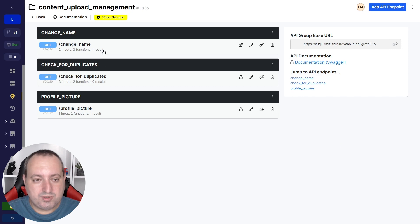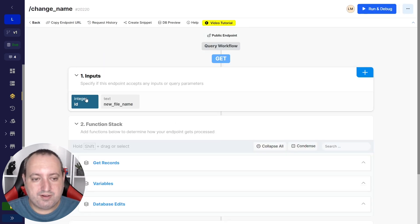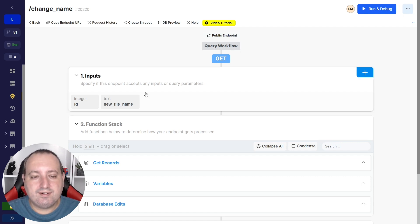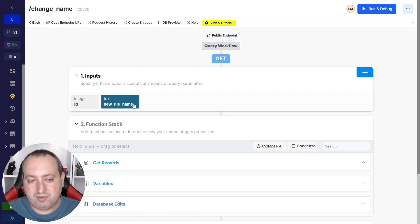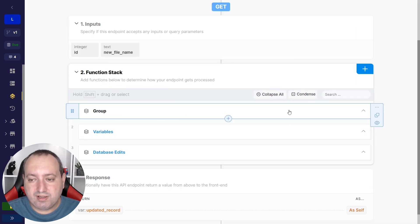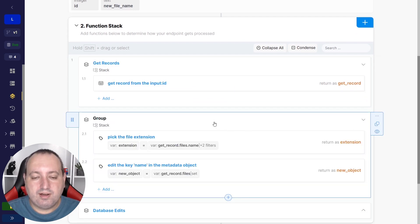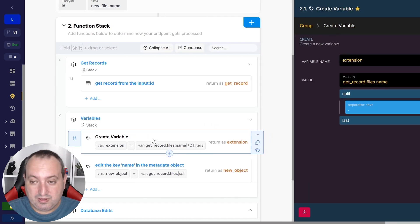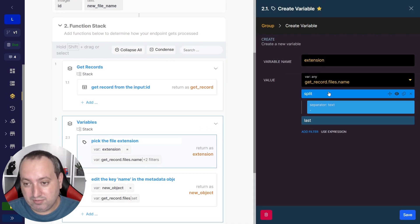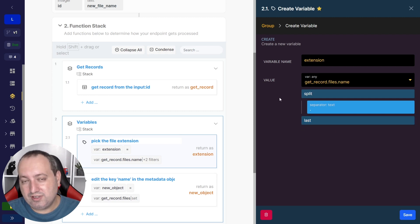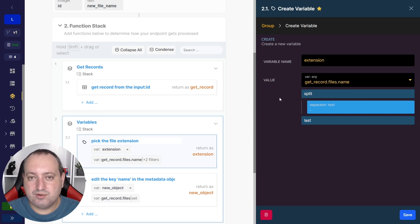Now let's check out the second flow, which is changing the file name. The inputs are the record ID — because we want to modify a certain record and will pull it based on that ID — and a text field I'm calling 'new file name', which provides the text for the new file name. There are basically three steps. The first is getting the record based on the provided ID. Then we create two variables: the first one picks the file extension by getting the current file name, splitting it using a dot separator, and taking the last part, which holds the extension.